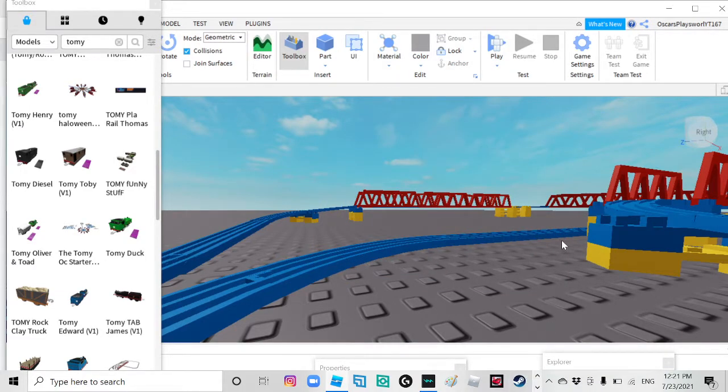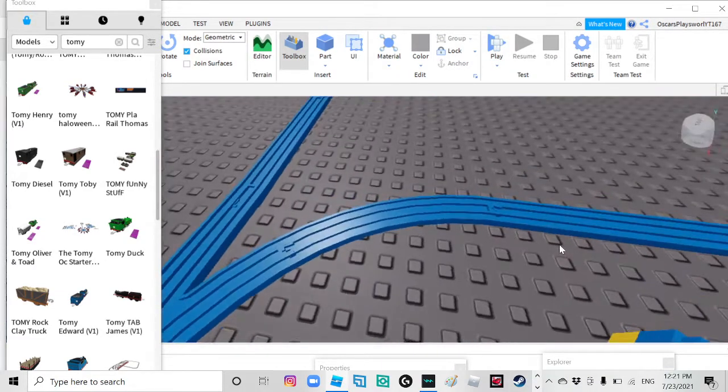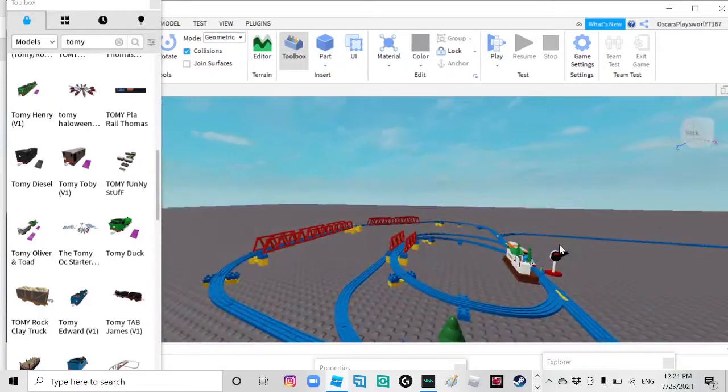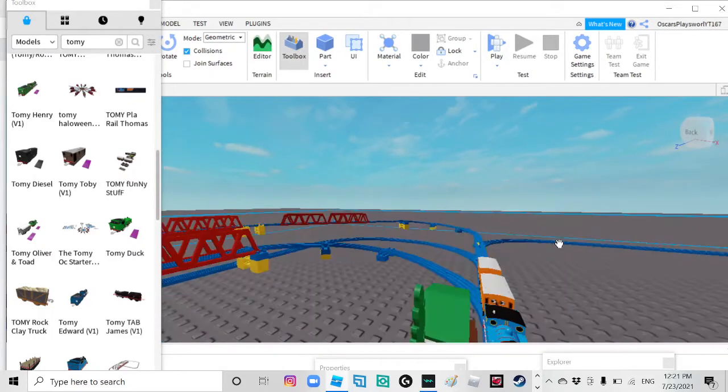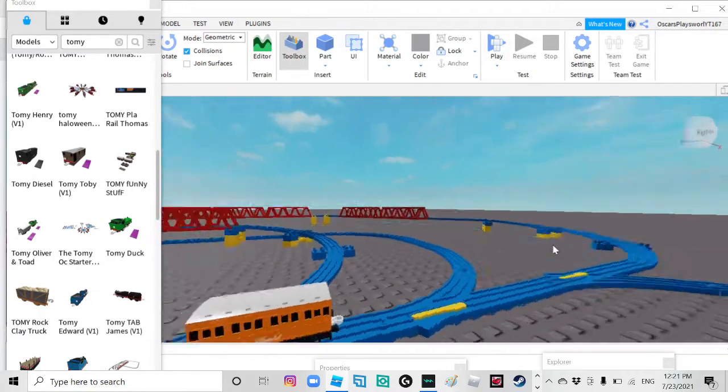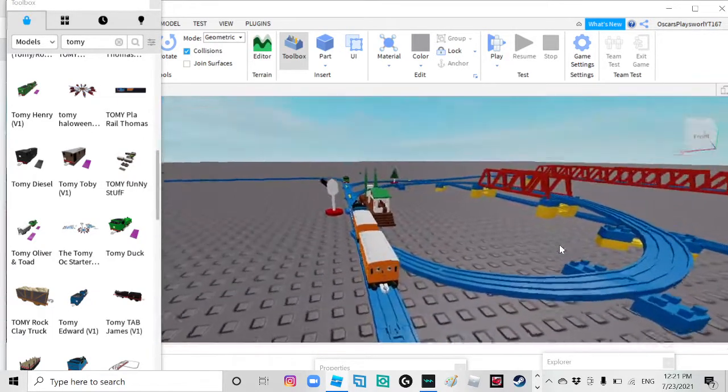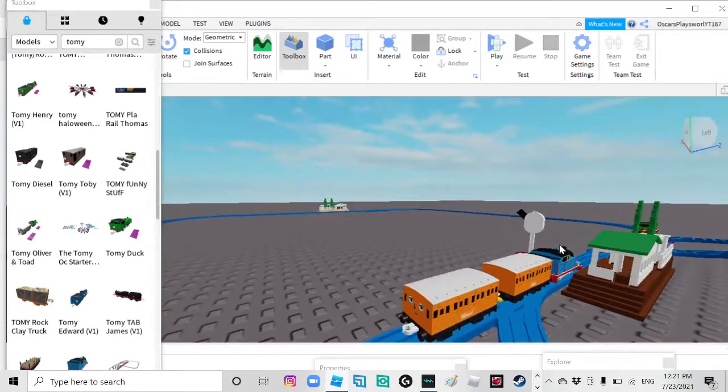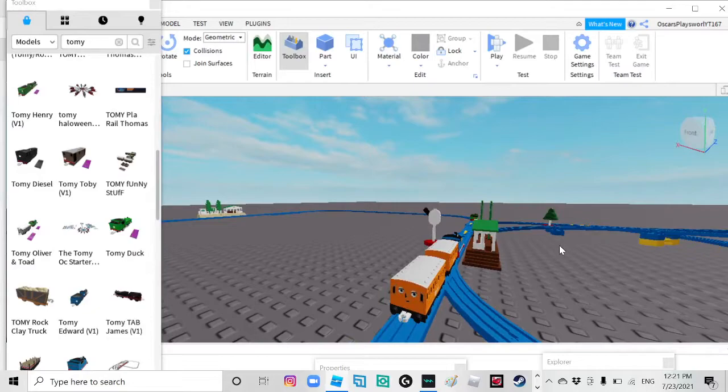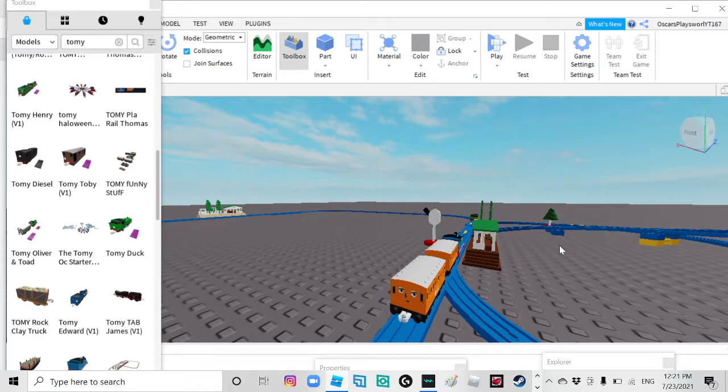So that's going to be it for this video. If you guys did enjoy it, please make sure to hit that like button. Making a Tommy Thomas set is pretty easy, okay? If you know how to put the trains on the train tracks, you don't need any help, you're good to go.